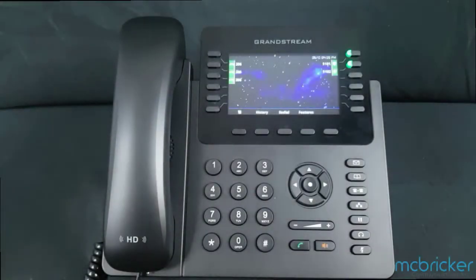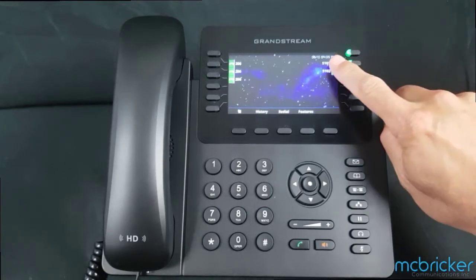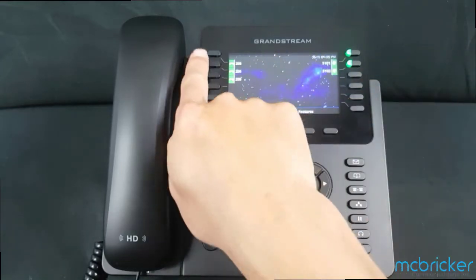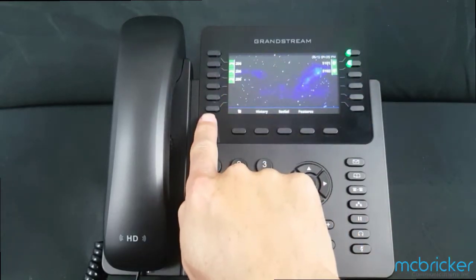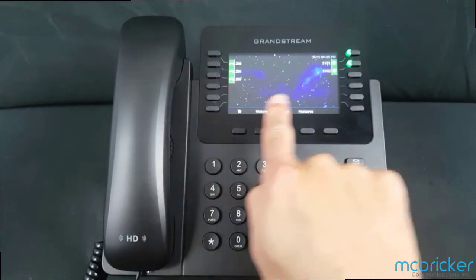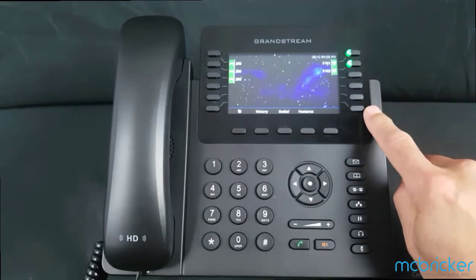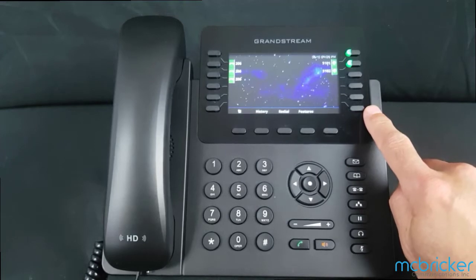Starting in the top right corner of the display, you'll see the time and date. On the left, you'll see six programmable keys. On the right, you'll also see another six programmable keys. These are usually set up by your service provider.